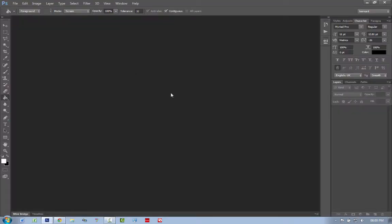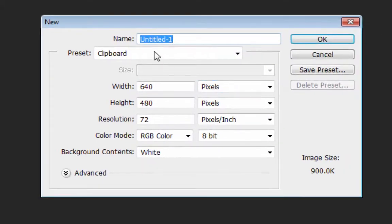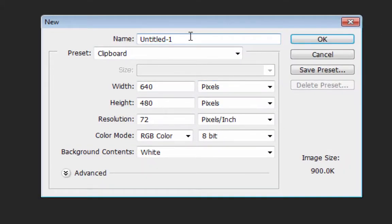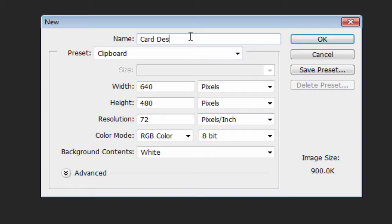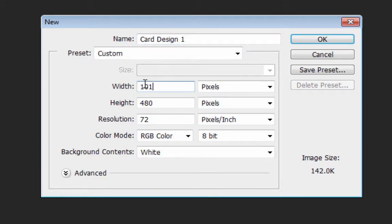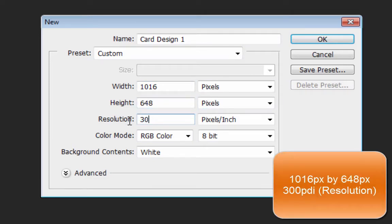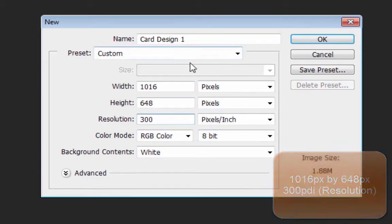I like to use Photoshop. Straight off the bat, I'm going to create a new canvas and I'm going to call it card design 1, and you want to make sure that the width is 1016 and your height is 648 in terms of pixels. Try and make your resolution 300. And so there we go, that's it.